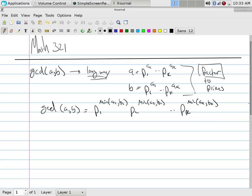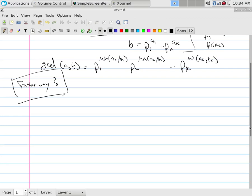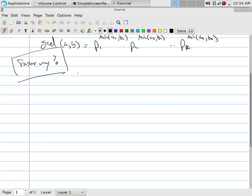Is there a faster way to do this? Well, what we're going to notice is the following.